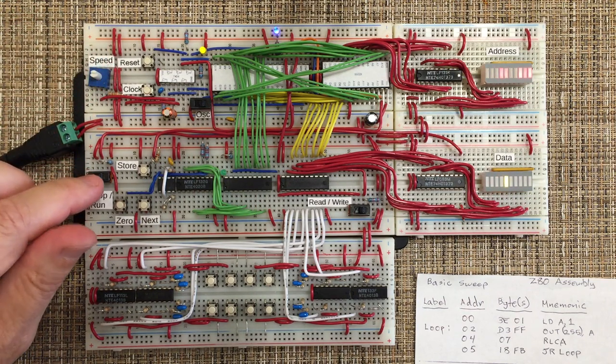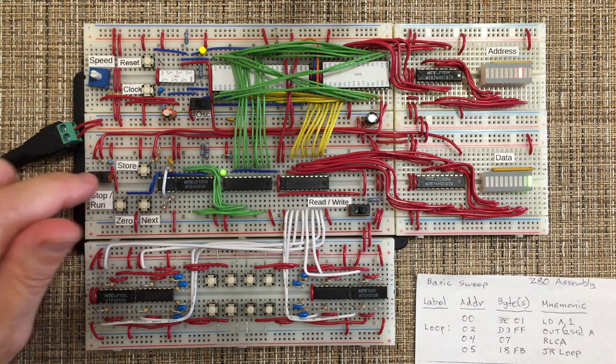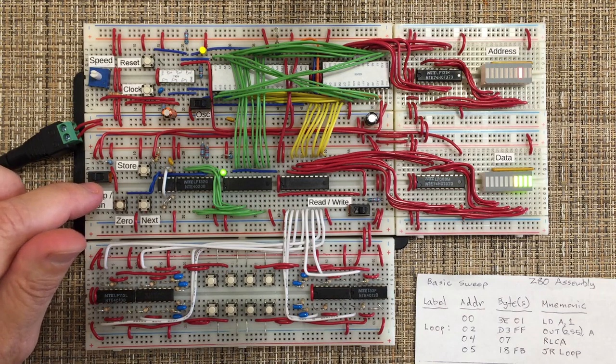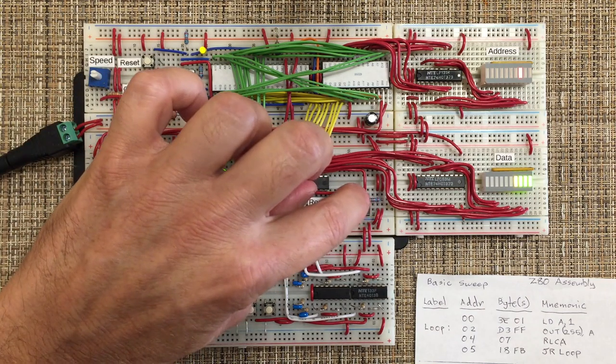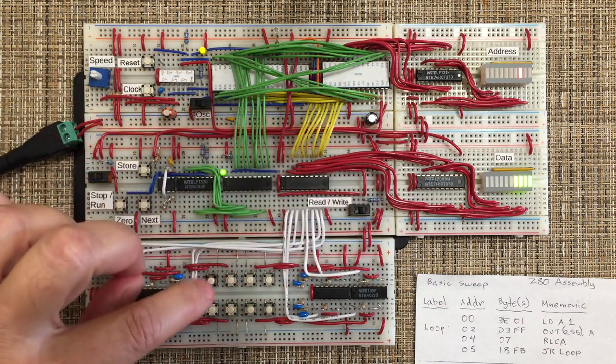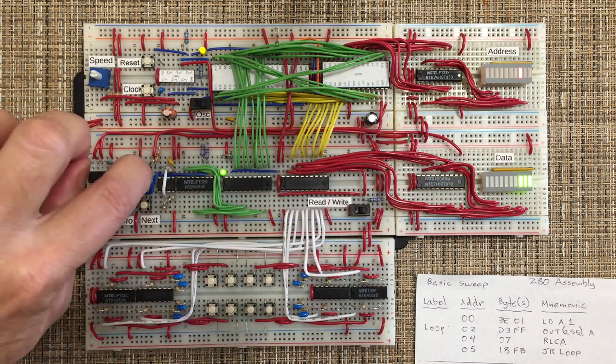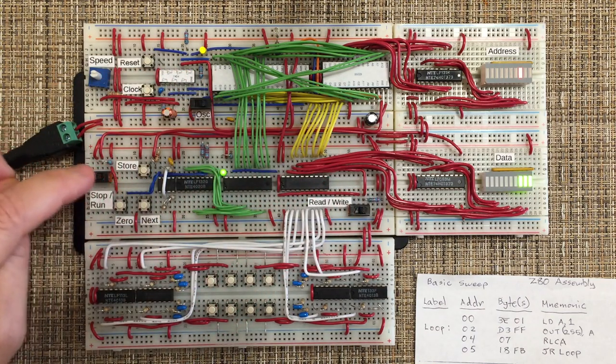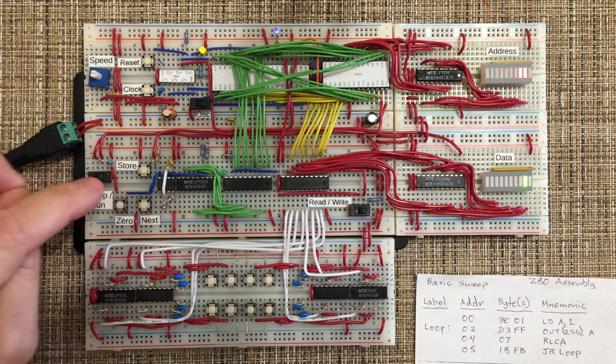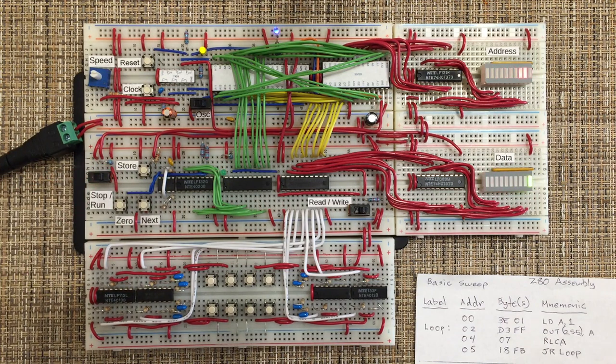So once again, if we want to go back to the left, we would just change that to a 7, store it. And now it's going to the left.